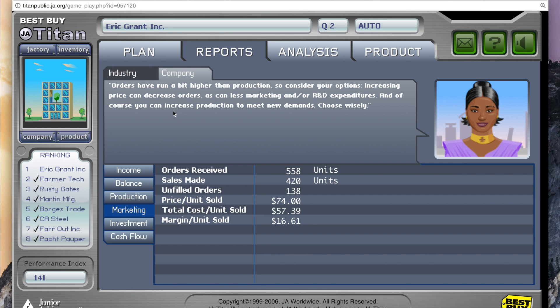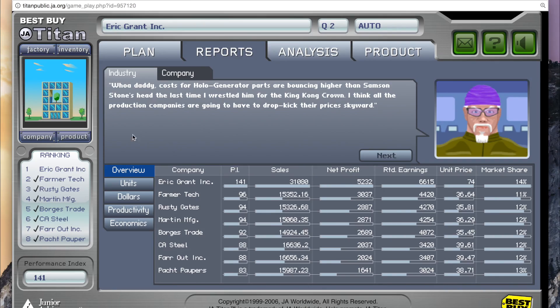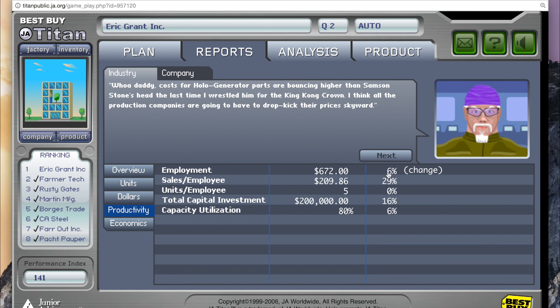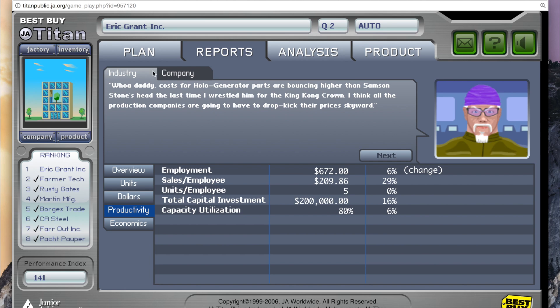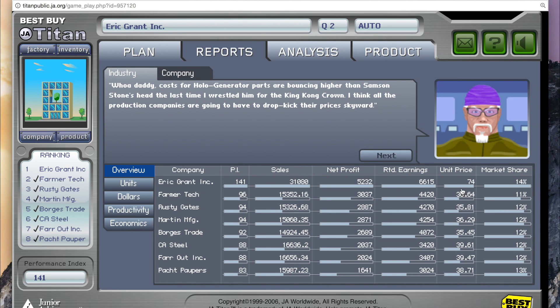The next 10% of PI is based on productivity. This is a fairly easy one to analyze — you just have to go to industry reports, go to productivity, and you'll see percentages near five categories. Essentially, what you want to see is a positive percentage or zero for each of these. After looking at all this, you're also going to want to look under industry overview at your competition. We're doing very well, and essentially what we want to look forward to next quarter is making sure our orders match production.